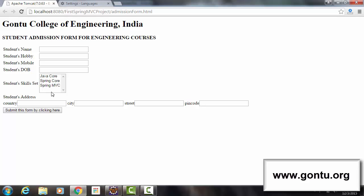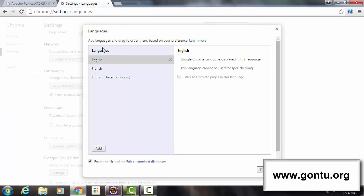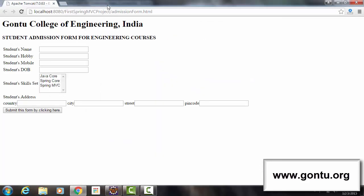Now let's proceed further. Whatever solution we provided in the previous tutorial to support multiple languages has a little problem associated with it. The problem is: what if after getting this web page the user again wants to change the language without changing the language preference settings of the browser? The question is how to do that.